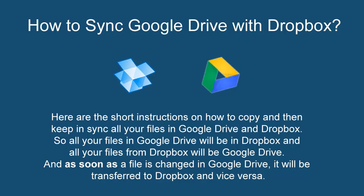And as soon as a file is changed in Google Drive, it will be transferred to Dropbox, and vice versa.